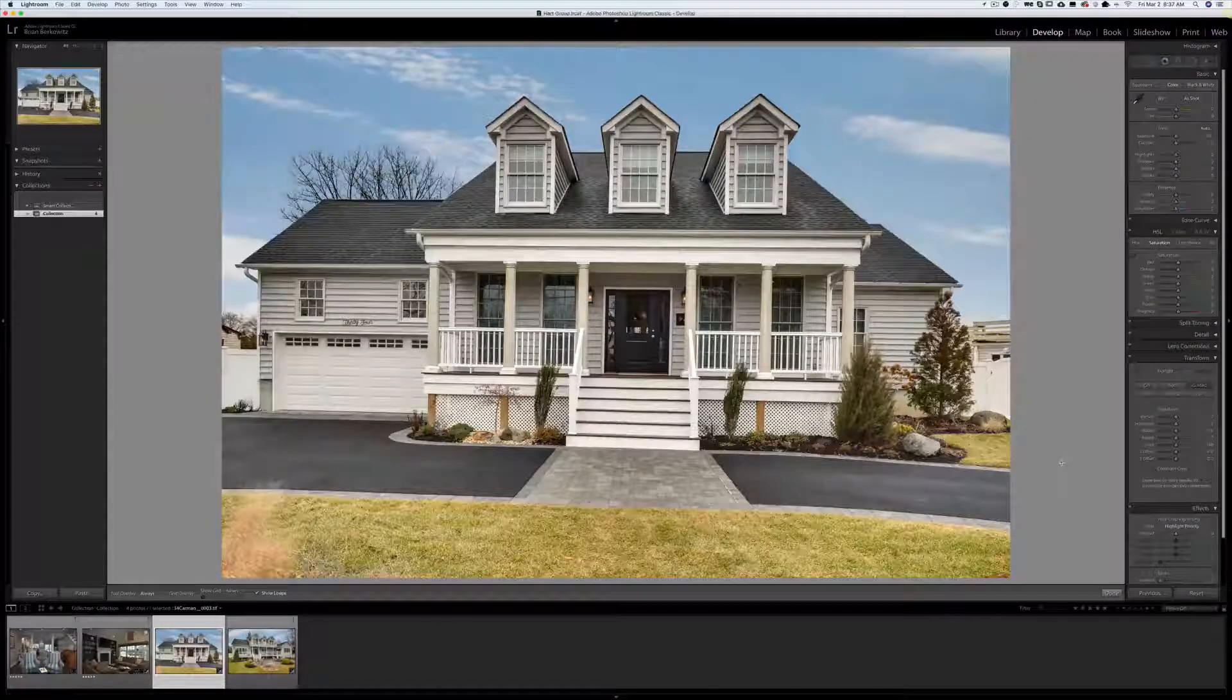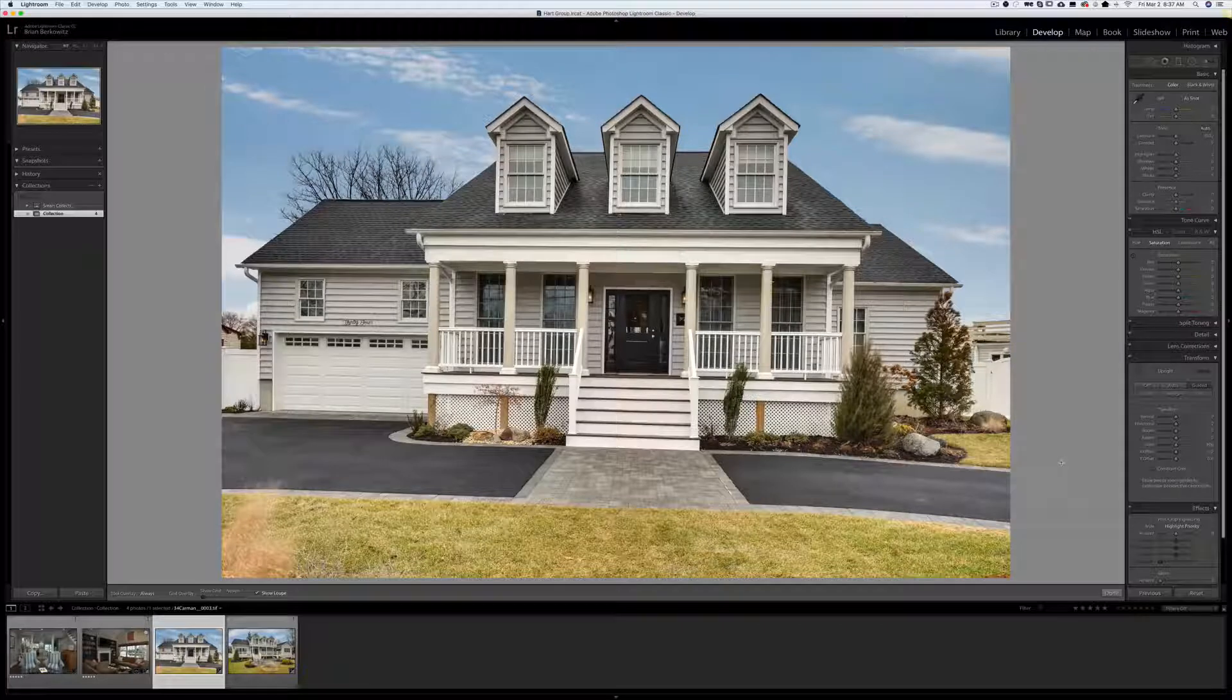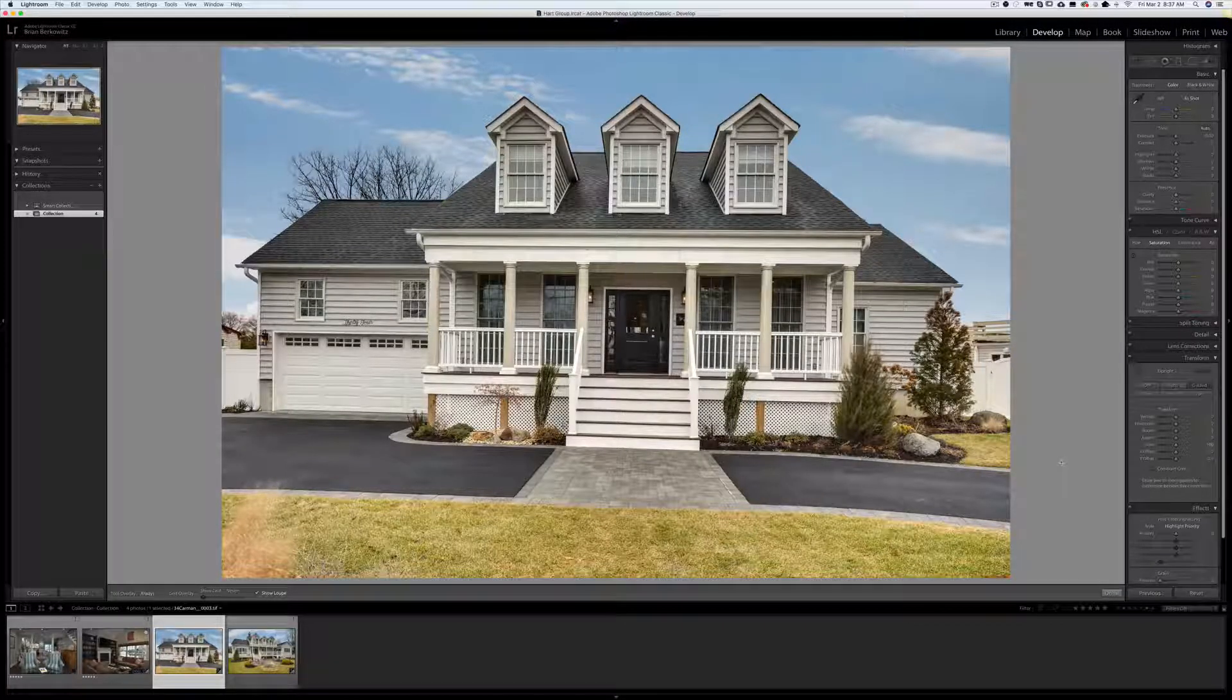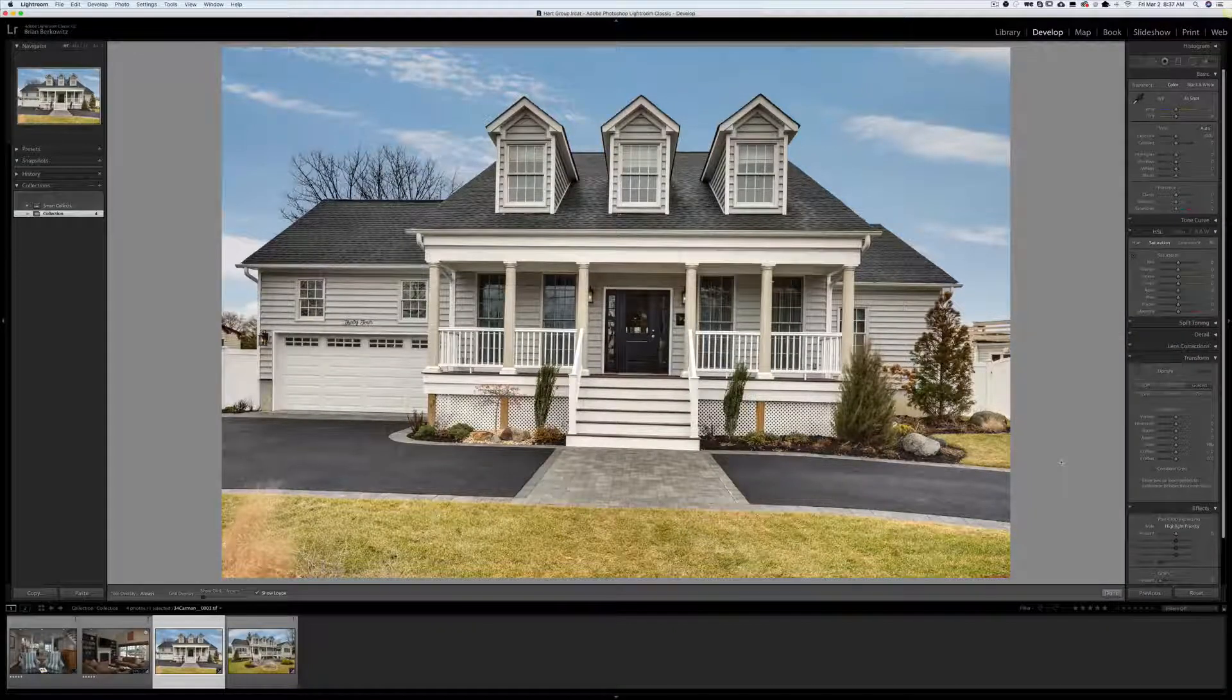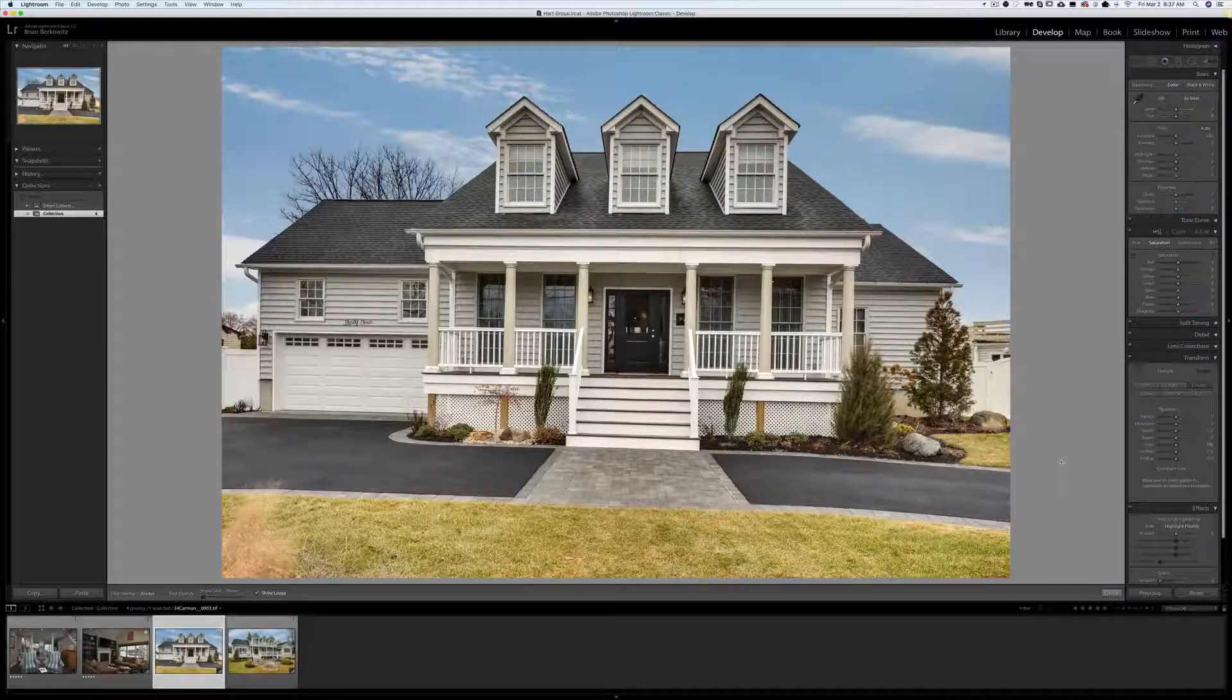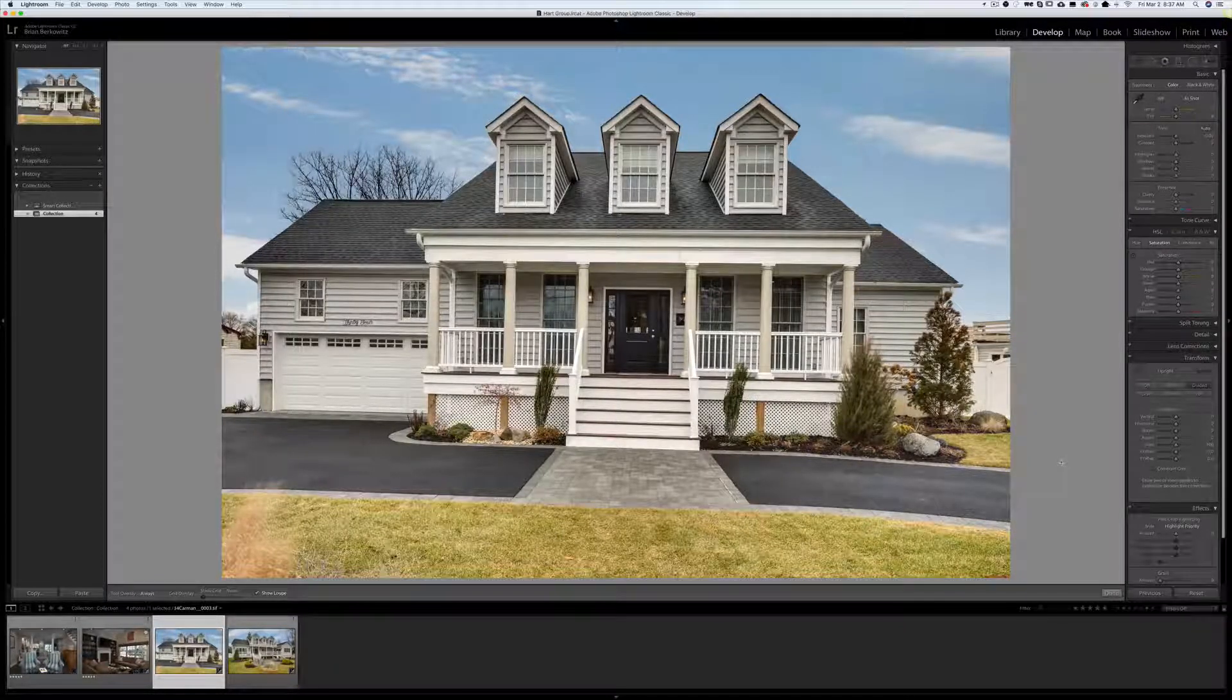Hey everybody, Brian Berkowitz here. I wanted to do a quick tutorial on how I create straight vertical and horizontal lines in Lightroom using the Transform dialog. This is a feature that Lightroom added one or two versions ago and it has changed my life. I brought this image back in from Photoshop after doing some edits.